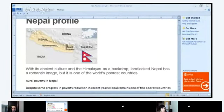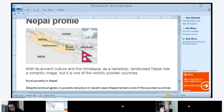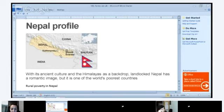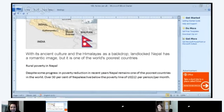Hazem, could you read the information on the screen? 'With its ancient culture and the Himalayas as a backdrop, landlocked Nepal has a romantic image. But it's one of the poorest countries in the world.' Nepal is located between India, Bhutan, and China, with the Himalayas including Mount Everest along the north. In North American culture, the idea of going to Nepal to meditate, see Mount Everest, or visit the capital Kathmandu — it has a very romantic image.